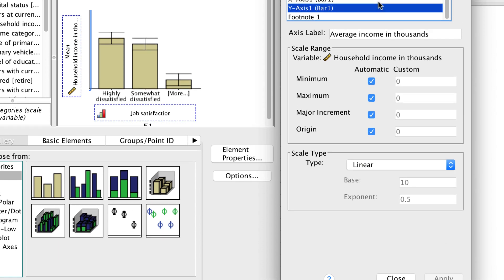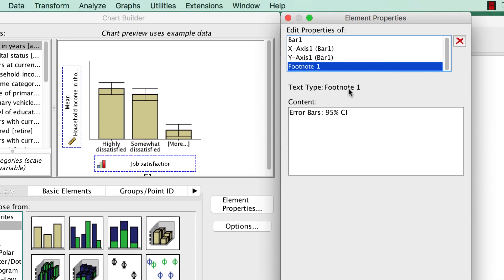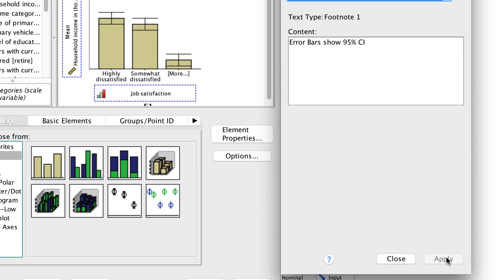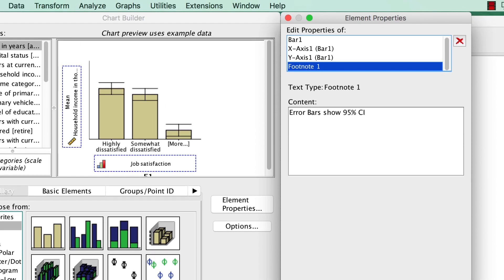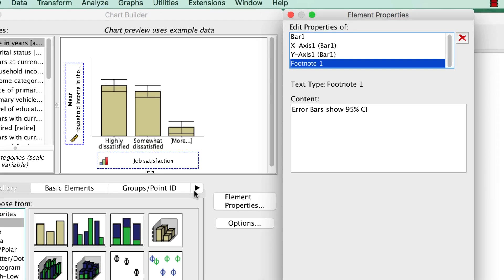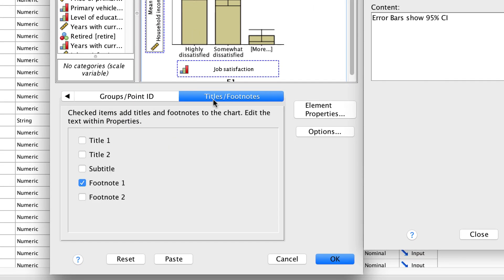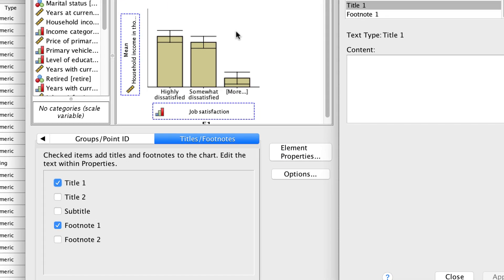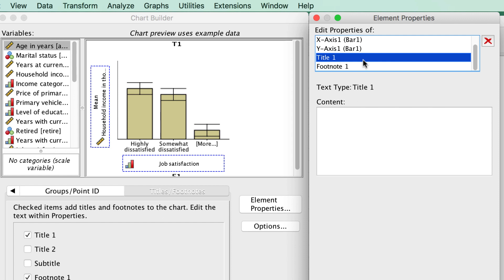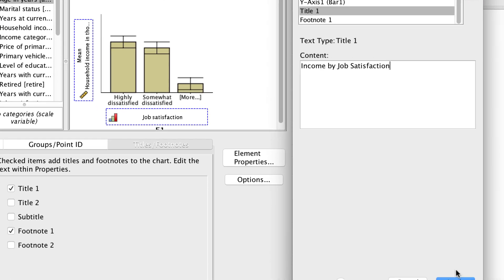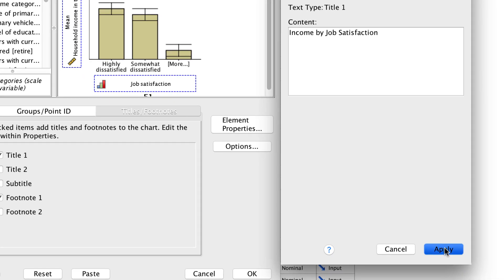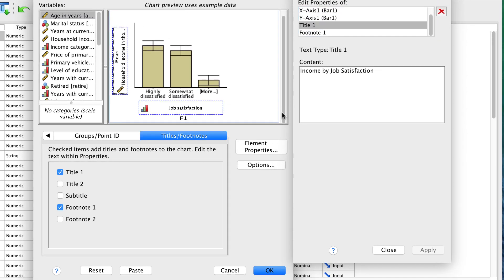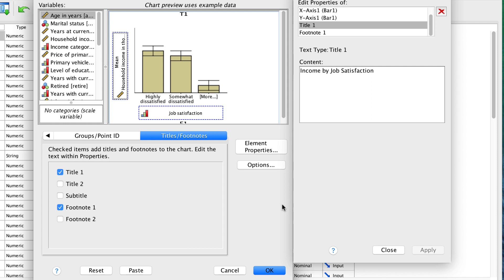Click on footnote 1. We can make any adjustments that we like. Error bars show 95% confidence interval. Apply. Those are some of the changes that we can make with the element properties. We can also add titles and footnotes to the chart. Select the Titles footnotes tab. We want to add a title. The title appears in the canvas with the label T1. In the element properties window, select Title 1 in the element properties list. In the content text box, type Income by Job Satisfaction. This is the text of the title that will display. Click Apply to save the text. You will not see the text displayed in the canvas, but it will be on your finished chart. Click OK to build the bar chart.